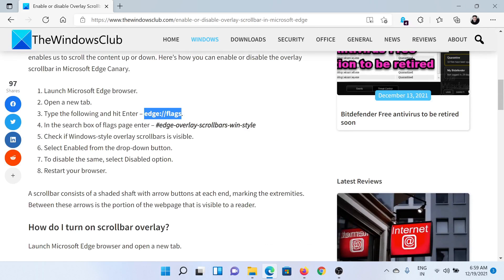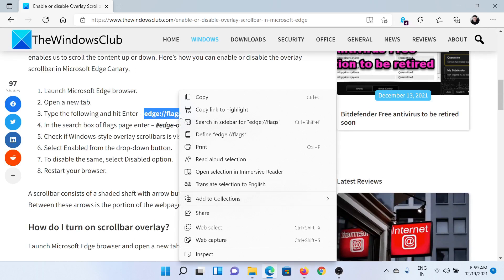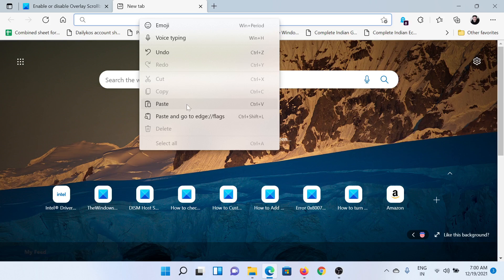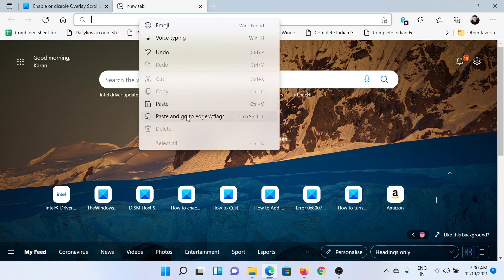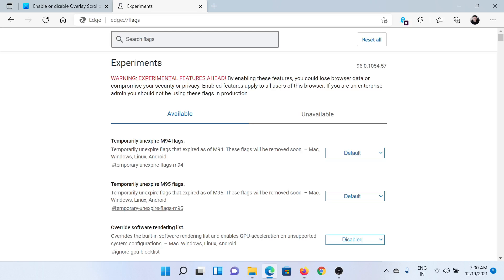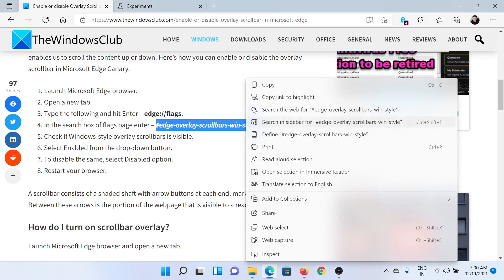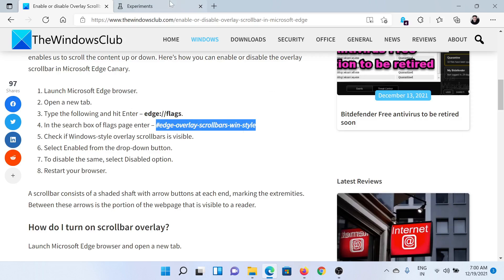First of all, copy this command which is edge://flags and open this in the address bar. Once you reach this page, you'll find the search bar here. Copy and paste this line into the search bar.